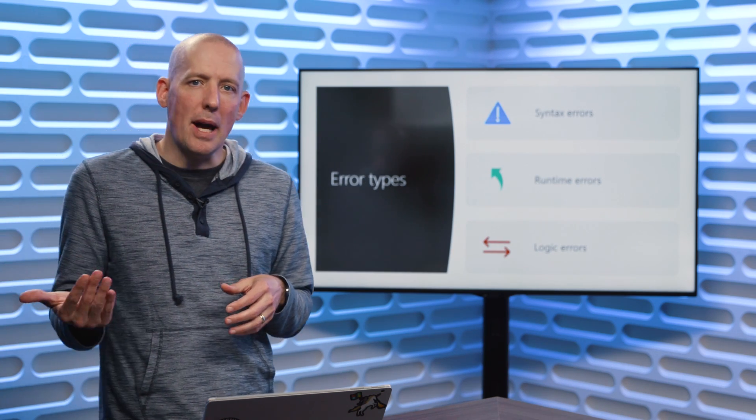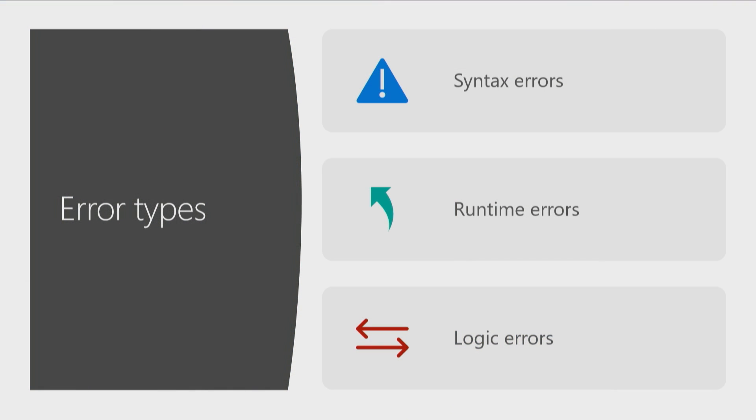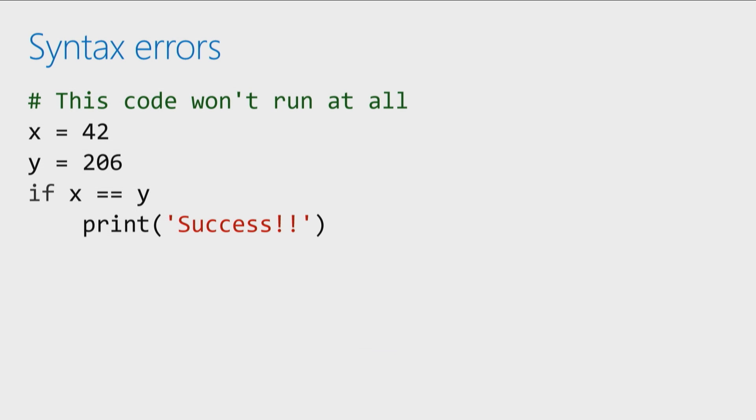Now, when we're talking about errors, things that can go wrong inside of our code, these fall under three different categories. Syntax errors, runtime errors, and logic errors. Let's start from the top, a syntax error.